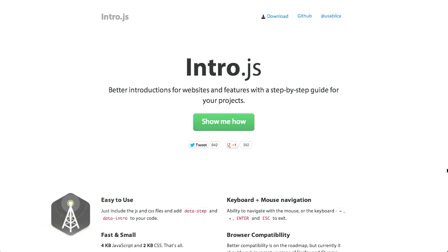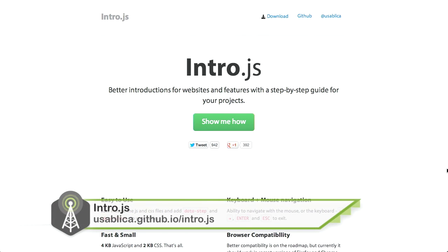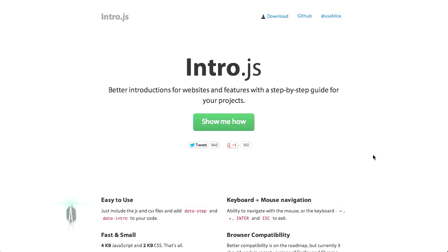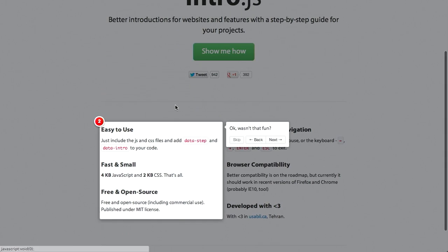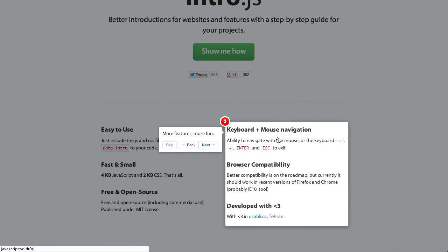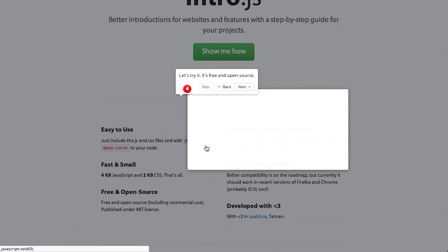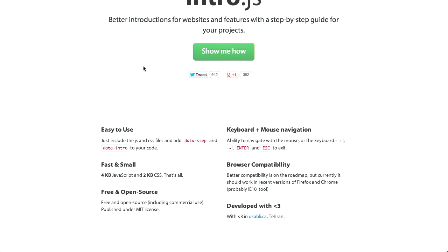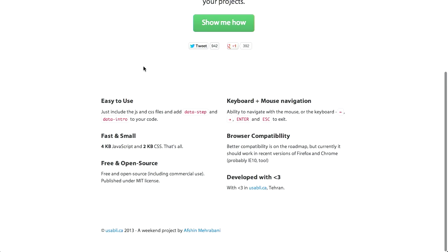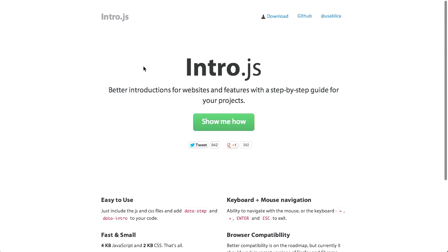Next up, we have a project called intro.js. And this is, quote, better introductions for websites and features with a step-by-step guide for your projects. So there's a nice demo on here. You click Show Me How, and you can highlight sections of the page. And as you're going through, you click Next, and it'll go through and highlight different sections of your page. Skip it, and whatever. This is, as you would expect, very, very easy to use. You can get the code on GitHub as well.